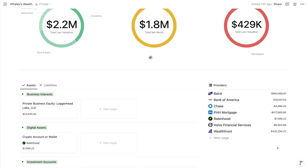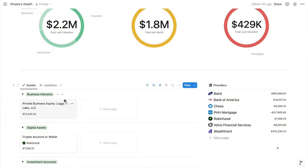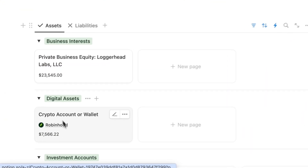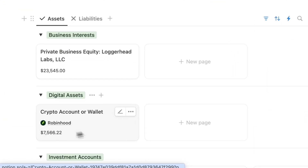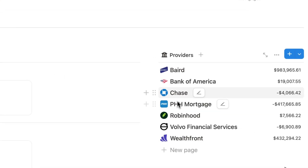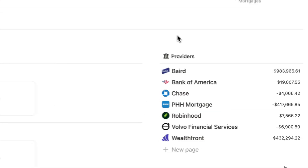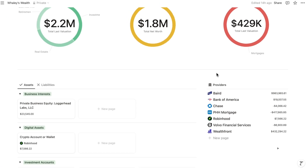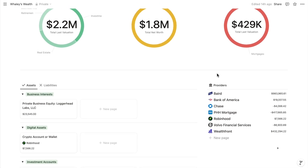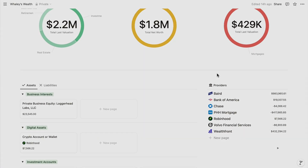This is just version 1. I'm going to add expected taxes to the net worth calculations, and a template for managing holdings and valuations within providers. As long as you're an active member of Notion A-Z, you'll get each new version. I'll see you soon for the first tutorial.